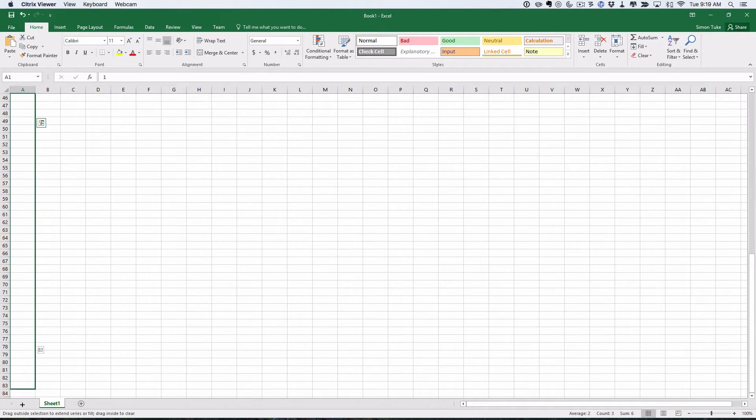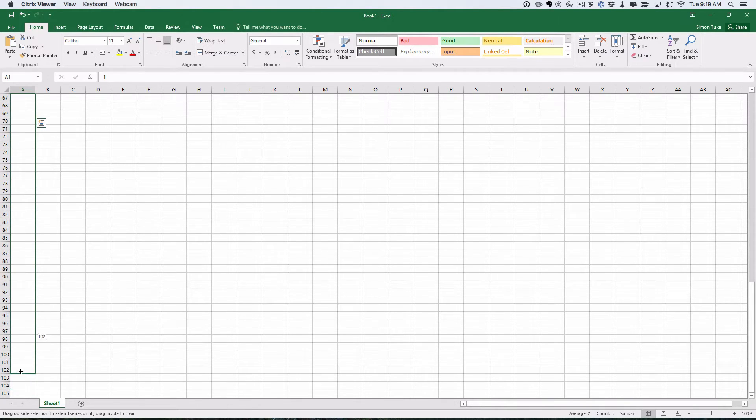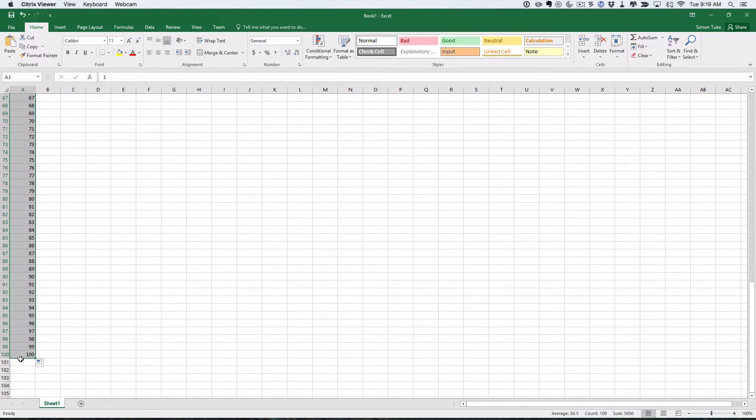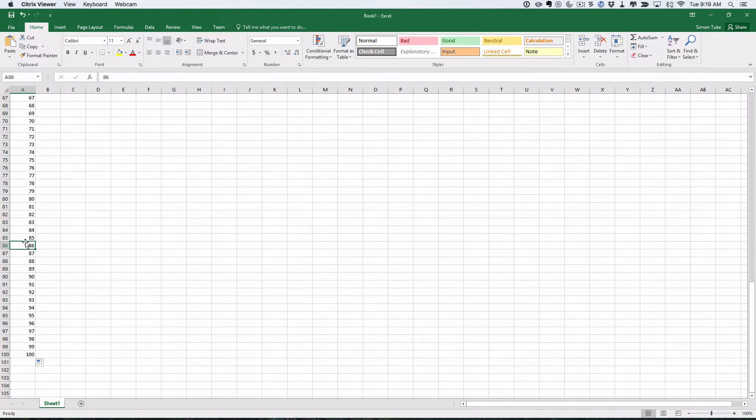If I go all the way down to 100 and now release, it's filled in the numbers for me. Cool.